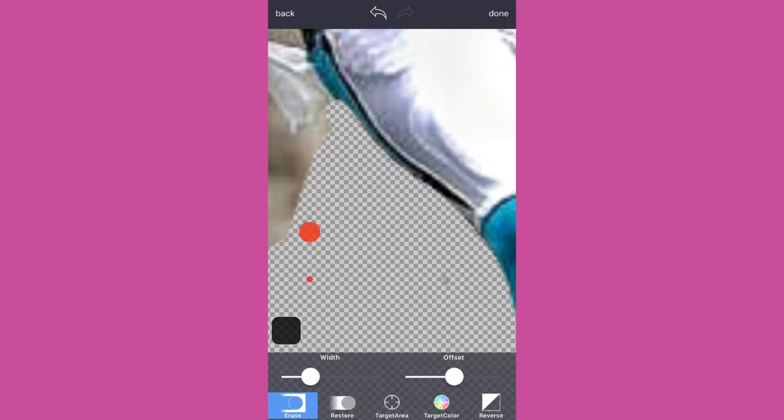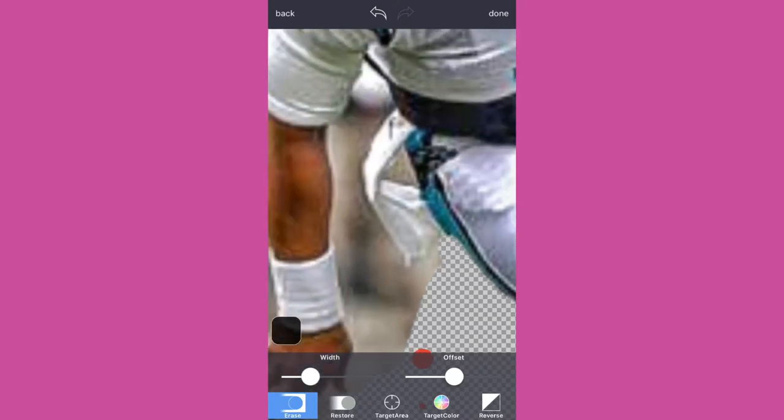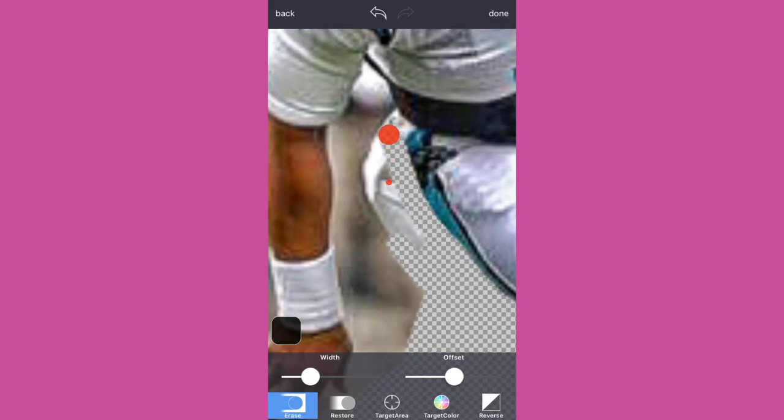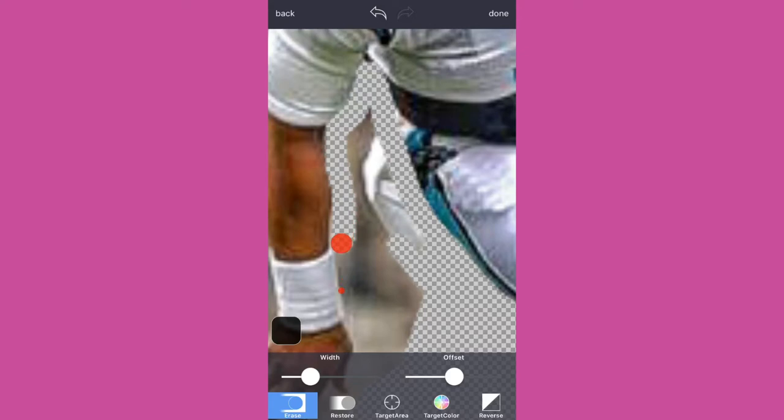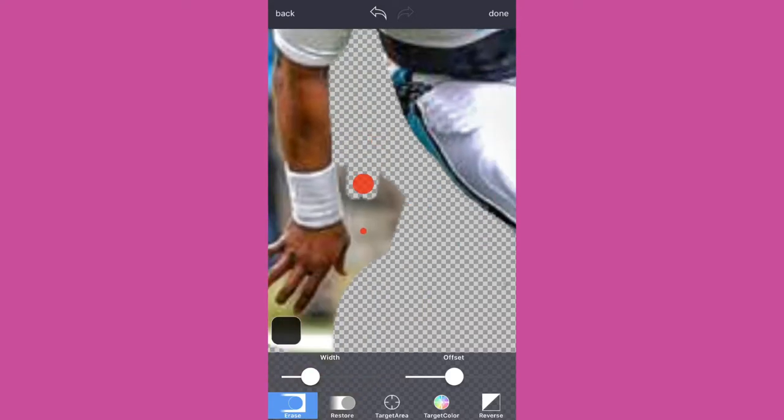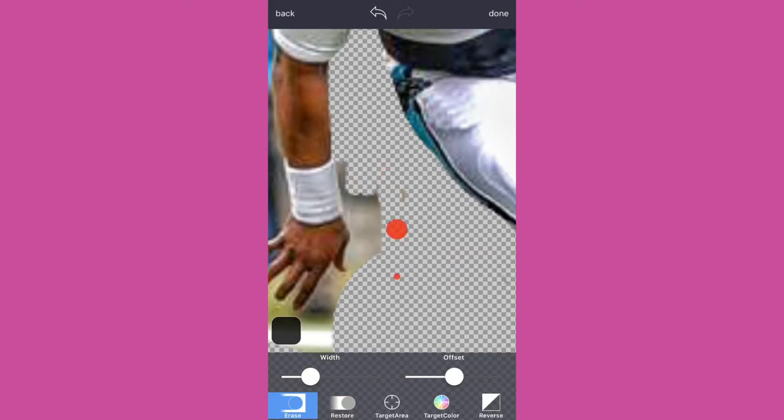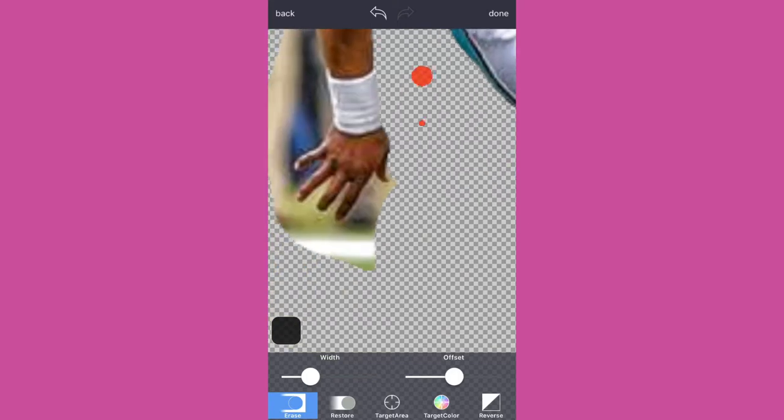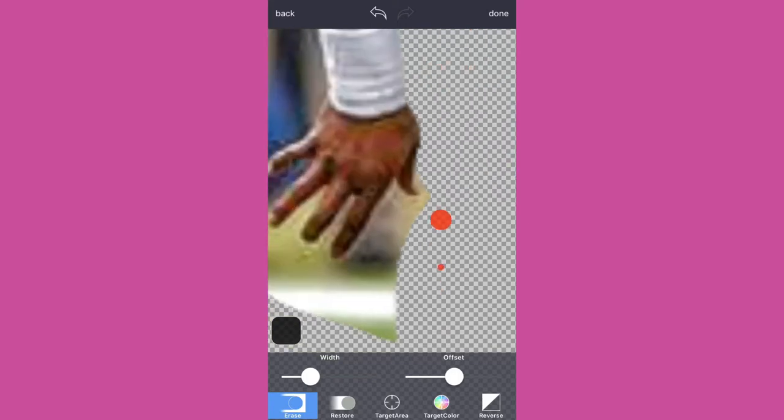As you can see, obviously you can get it much smaller to get like in his armpits and so forth. And the offset is, as you see that little dot below the bigger one, that's just where your finger is compared to where the circle is. So it's kind of easier so your finger's not directly over where you're erasing.